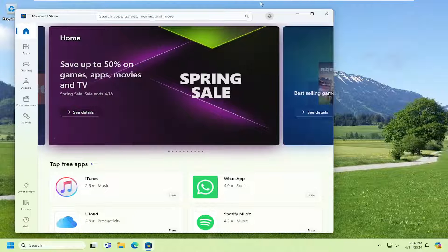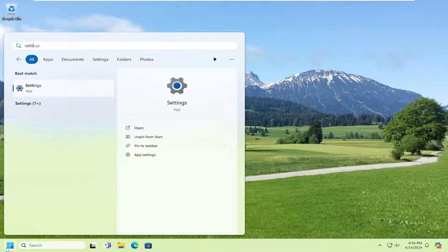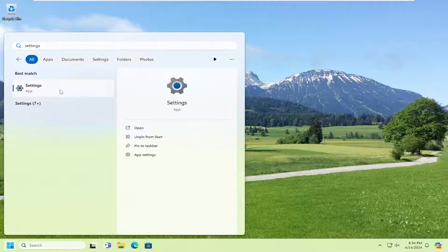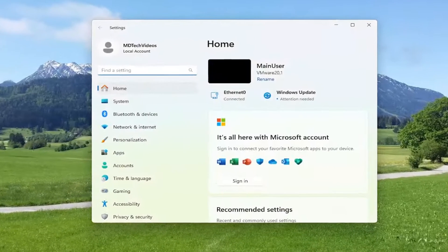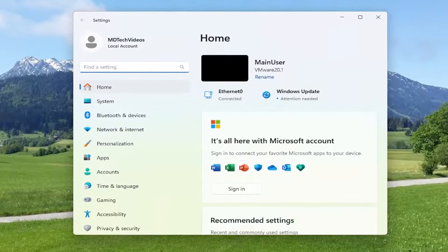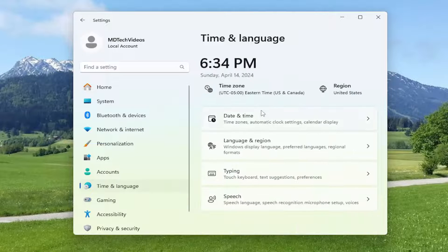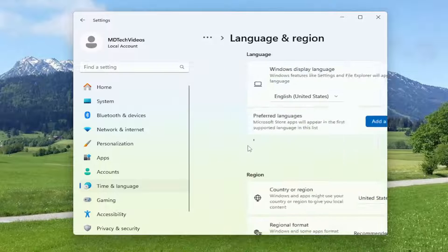Something else you may want to try: close out of here, open up the search menu and type in Settings. Best match should come back with Settings. Go ahead and open that up. Now you want to go on the left side and select Time and Language, and then on the right side you want to select Language and Region.